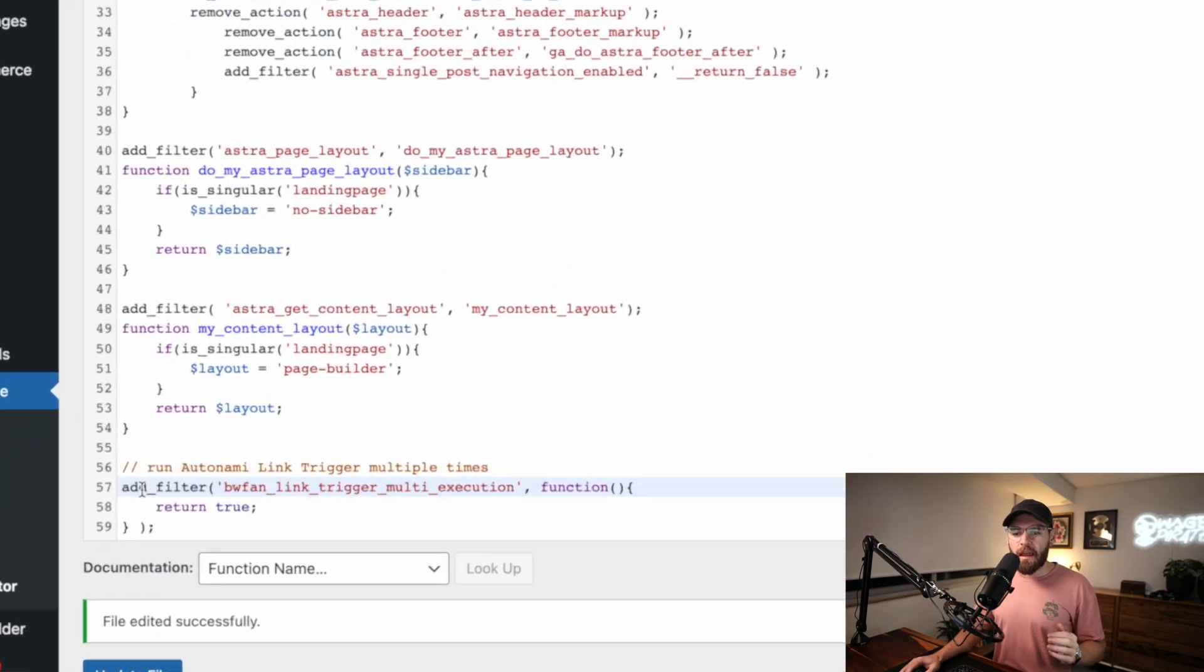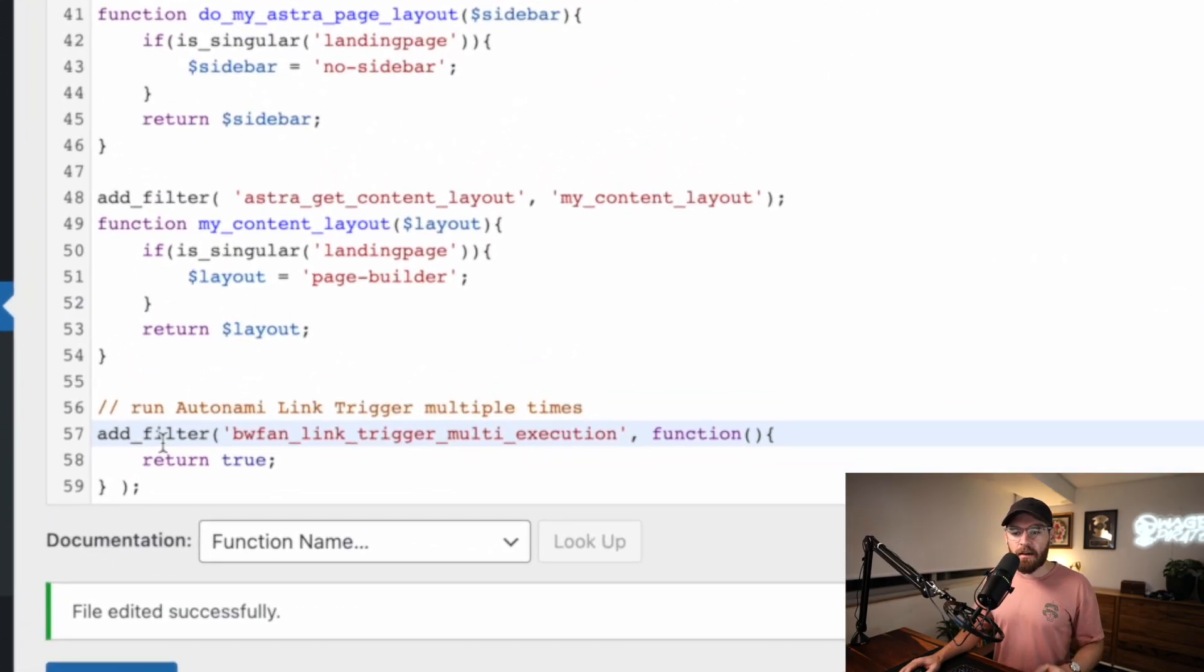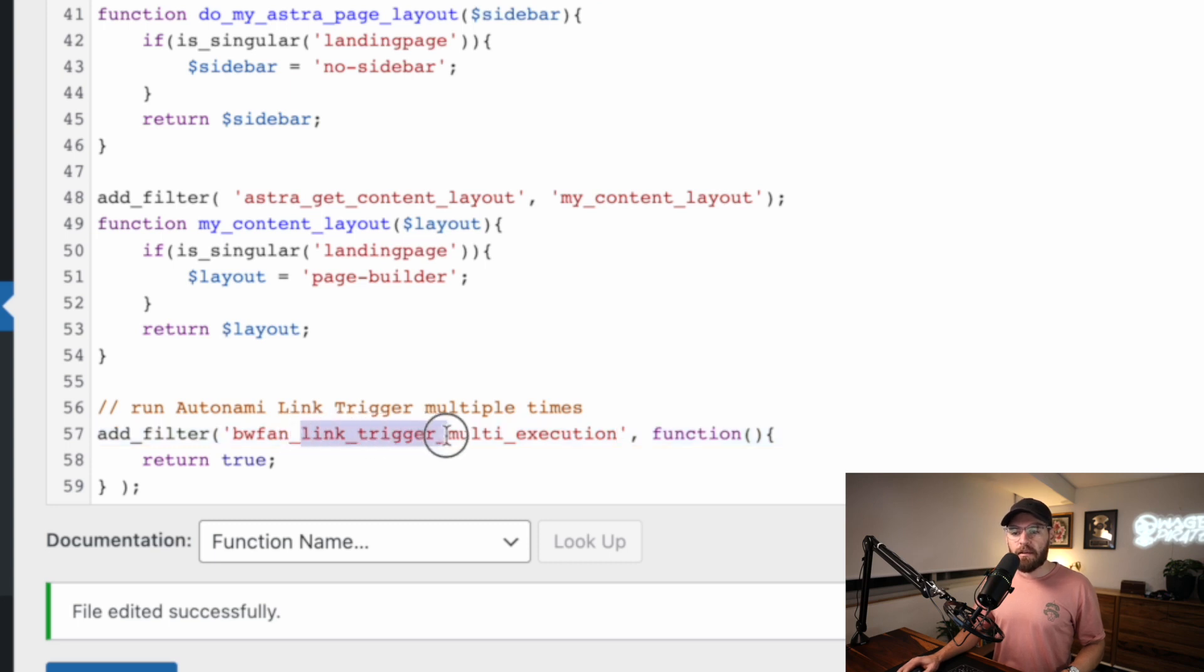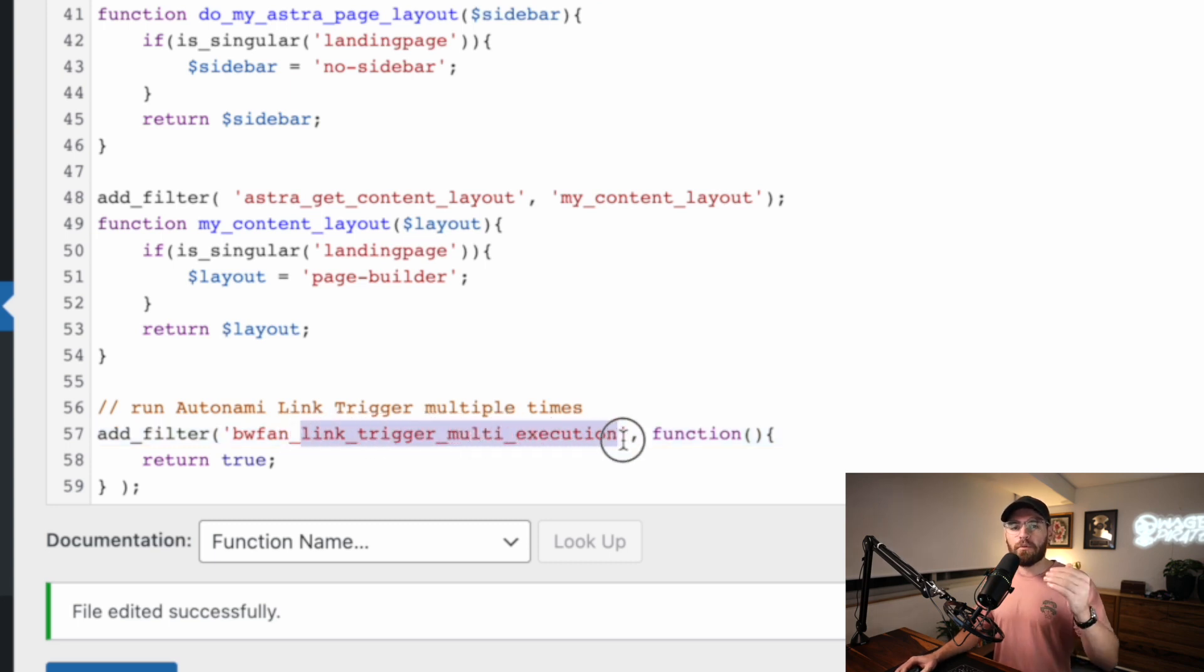If we just break it down, you can sort of understand what it's going to do. It's a PHP filter and it allows link triggers to fire multiple times. If you watched yesterday's video, you saw the problem there where the link trigger actions aren't firing a second or third time.